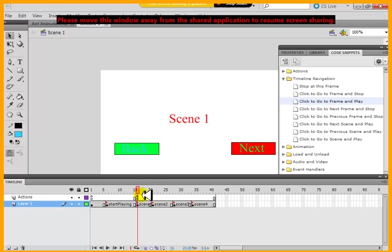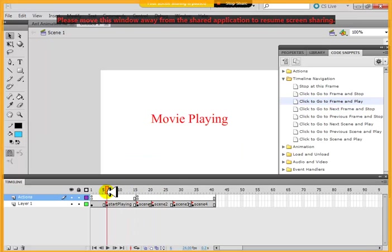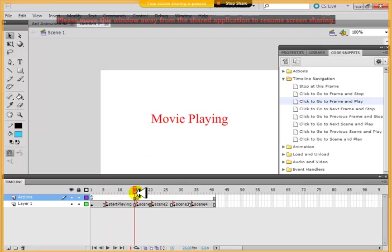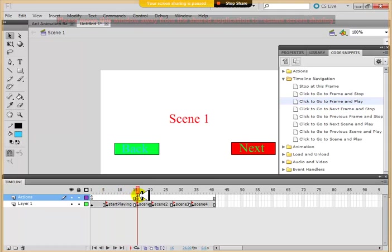So one last step what you have to do is, once you finish, once this scene is finished, you see, this is finished, once this is finished, it goes to the scene one automatically.